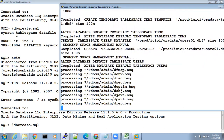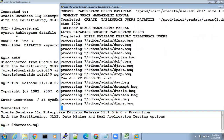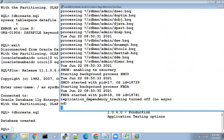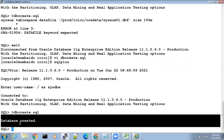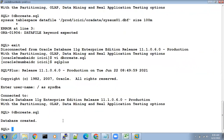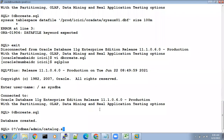After database creation is completed you have to run three post scripts. The database is created successfully. The first post script: @?/rdbms/admin/catalog.sql. Now people should ask — what is the question mark? At-sign means to execute any script in the database, for example @dbcreate.sql. Question mark is a shortcut to Oracle home.